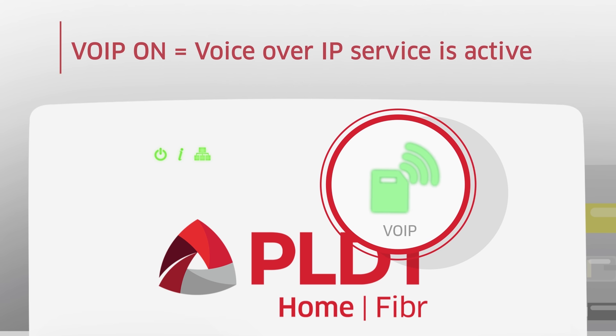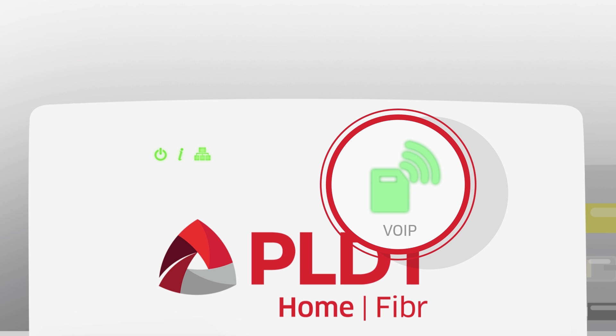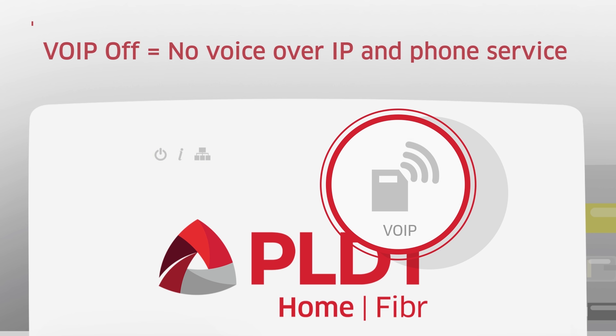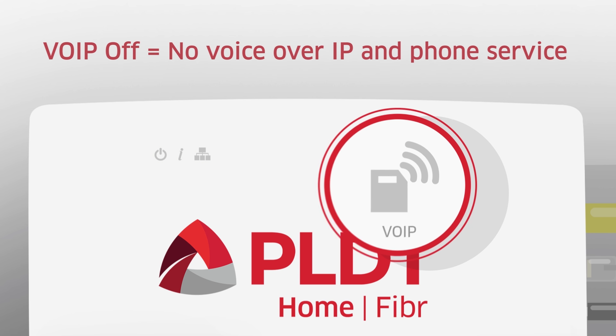The VOIP should be on, meaning your voice-over IP service is active. If the VOIP is off, then the service is not active and phone 1 is not in service.